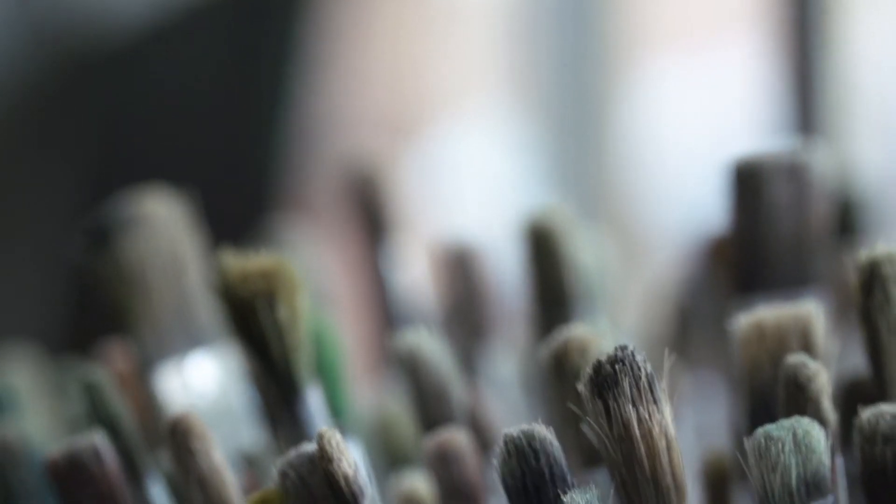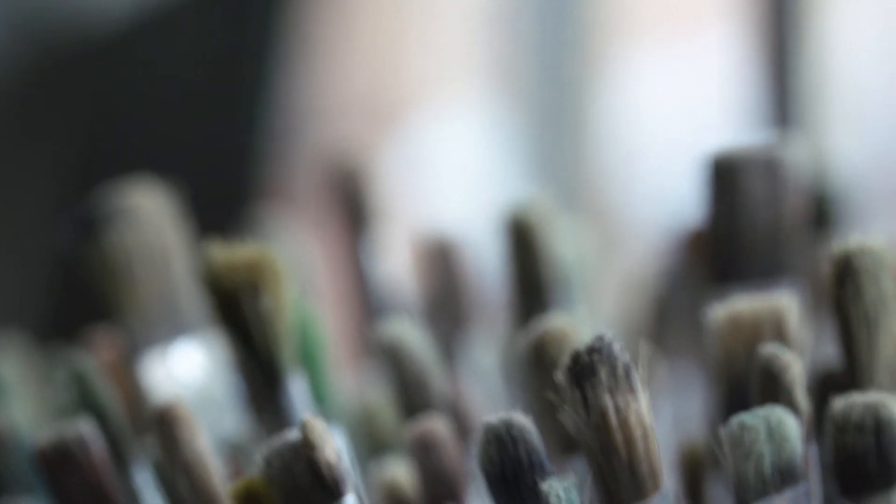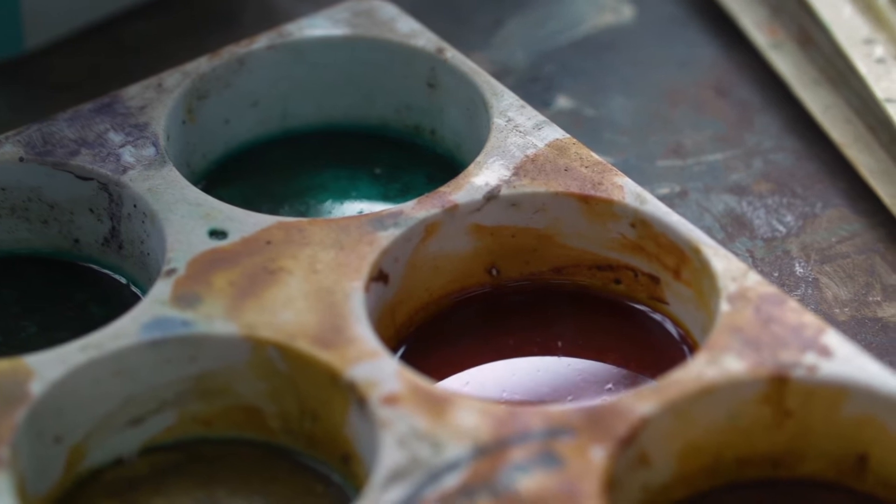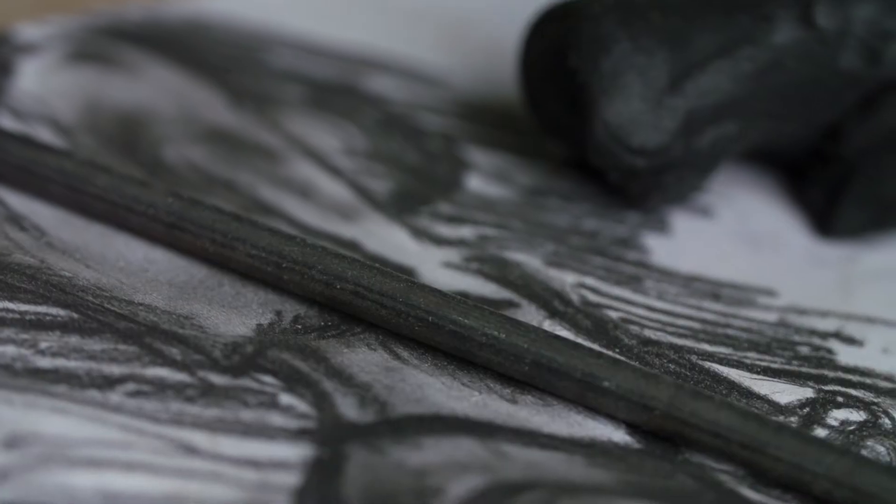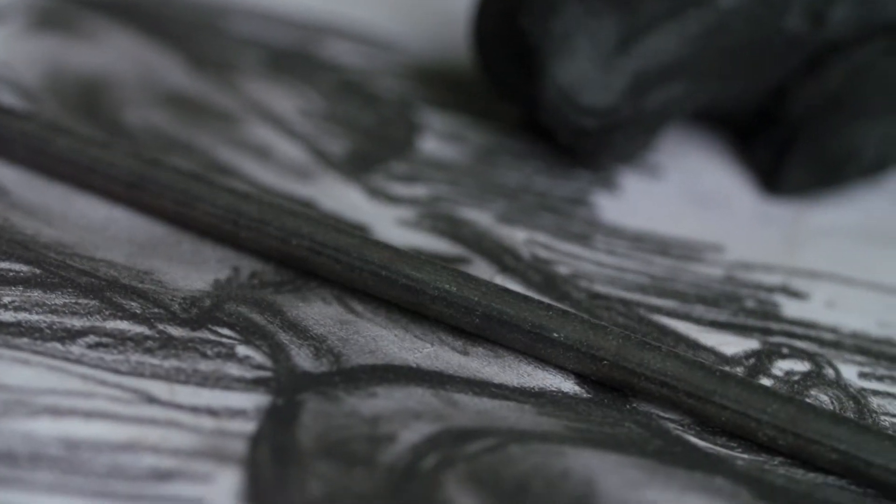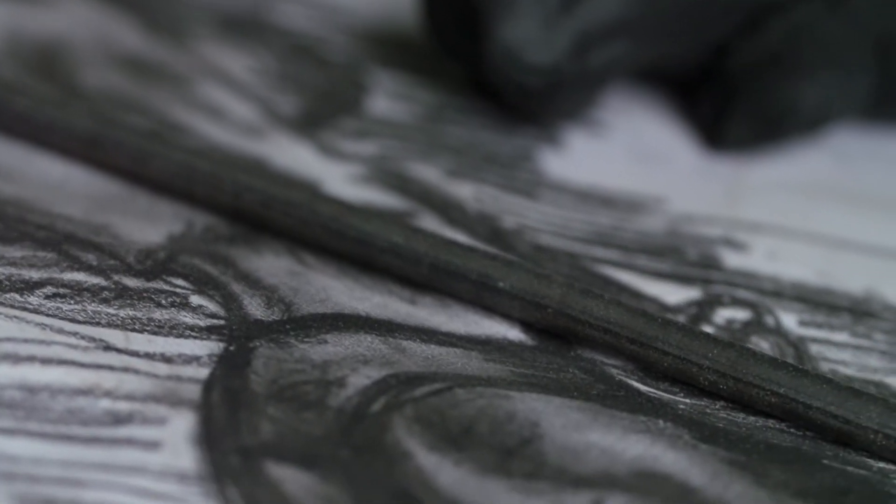I felt extremely frustrated with the stillness and the passivity of paint and the fact that there was no movement.